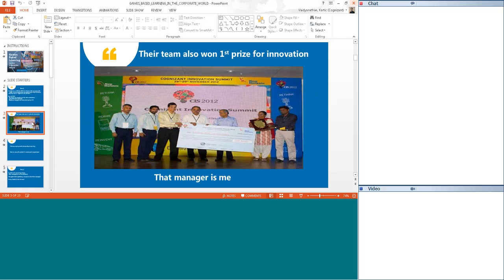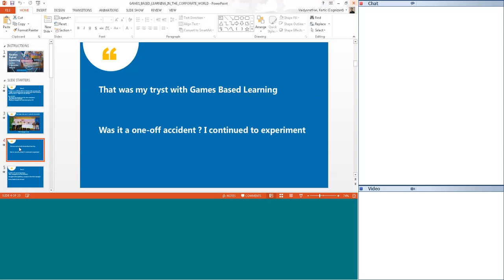The reason I narrated that story was that was my first tryst with games-based learning. This was kind of like an accident that happened in my life, but it was a very positive accident. I was thinking, was it a one-off fluke that something miraculously happened? I decided to experiment.